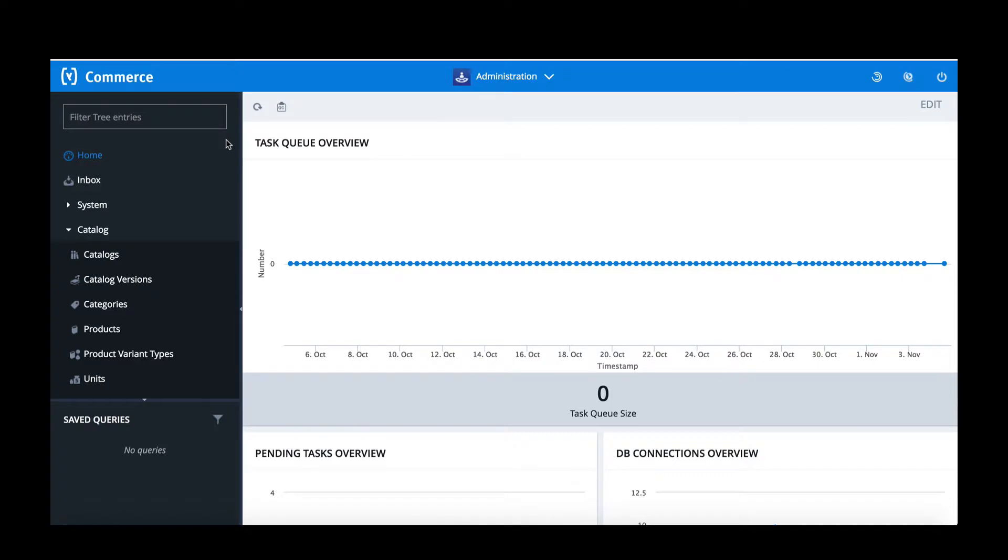In this tutorial we're going to be discussing how to trigger a catalogue synchronisation between a staged and online catalogue in SAP Hybris.